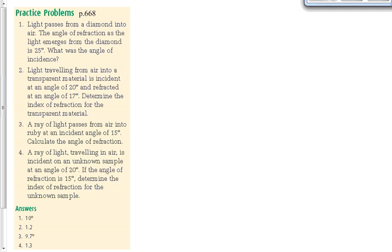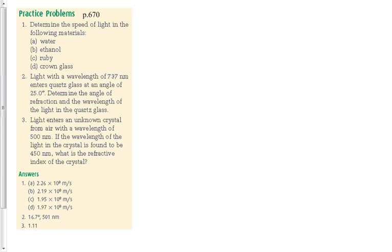We left you yesterday with a podcast when I wasn't here, and we described how to solve these problems. But we left you with some questions that we didn't have an opportunity to go over, obviously, because I wasn't here. Page 668. Any answers with those questions on page 668? They were all good? How about page 670? They were all good, too? Excellent.